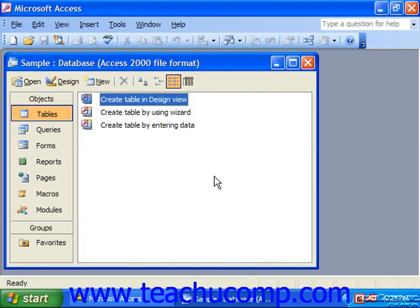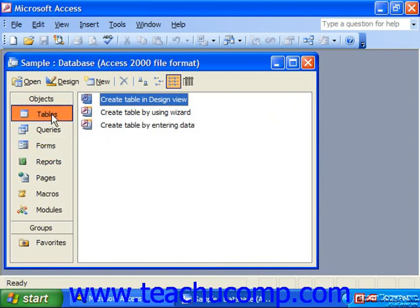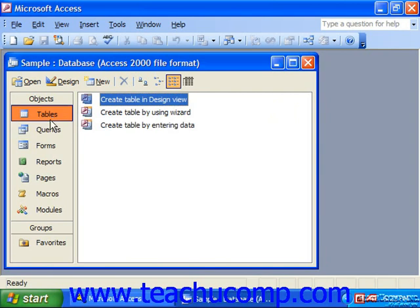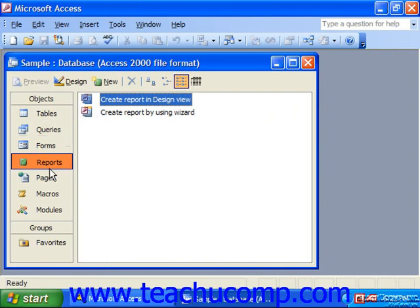A database should be simple, logical, and straightforward in its design. In general, you use forms to enter information into tables. The data is then stored in these tables and related to other tables as needed. You then use queries to pull specific information from the tables in the database. The queries often form the basis for the reports, which then allow you to view the information you requested.